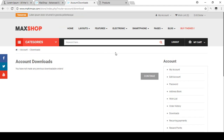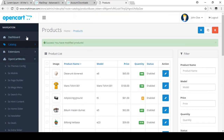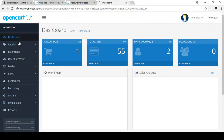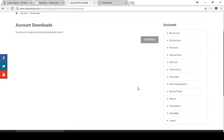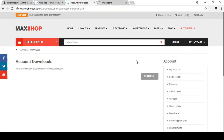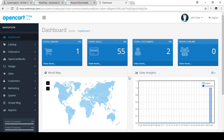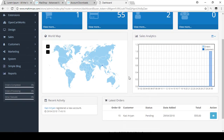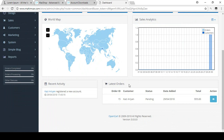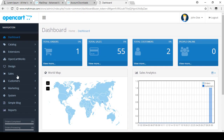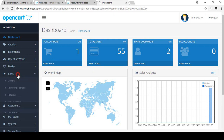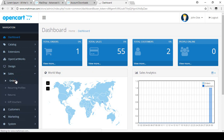The download is not accessible yet from the user view. Now I will show you how to manage things as the admin/owner. When your customer places an order, you can find it on the dashboard under Latest Orders. You can see a new order for $55 from Kazi Arian. Go to Sales > Orders to see the new order listed.